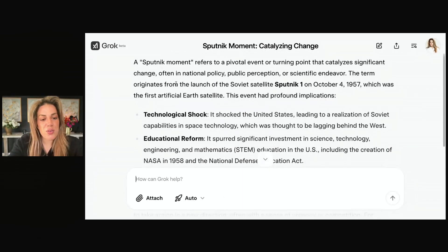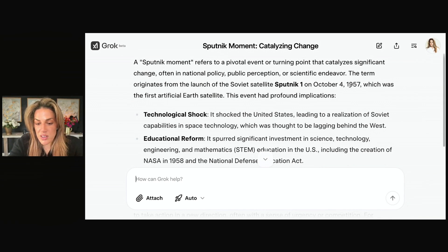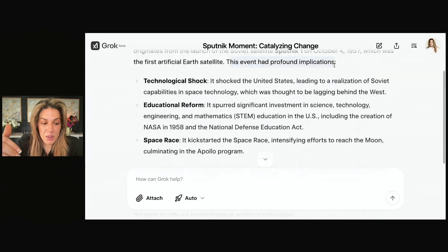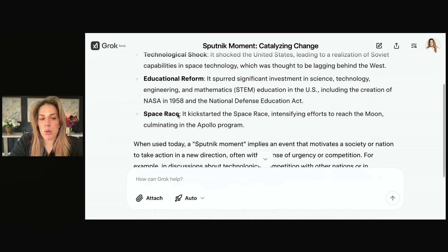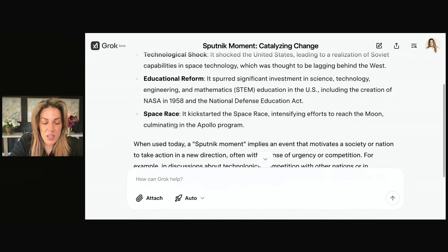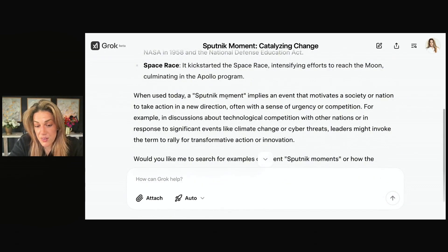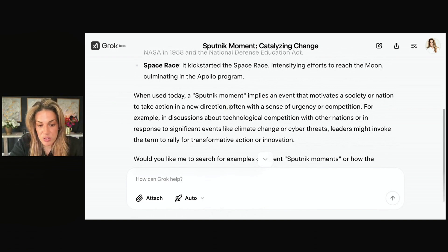The term originates from the launch of the Soviet satellite Sputnik 1 on October 4th, 1957, which was the first artificial Earth satellite. This event had profound implications. The Sputnik moment kickstarted the space race, intensifying efforts to reach the moon, culminating in the Apollo program. When used today, a Sputnik moment implies an event that motivates a society or nation to take action in a new direction, often with a sense of urgency or competition.